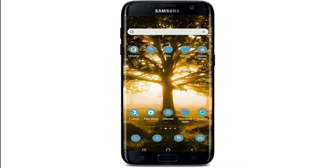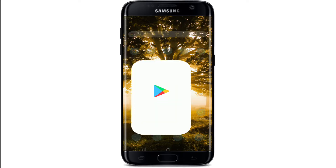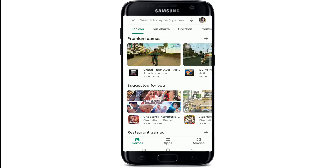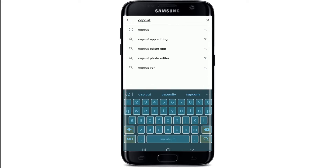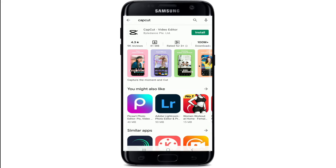To download CapCut onto your Android device, tap to open the Play Store first. Now go to the search bar at the top and tap it. Type in 'CapCut' into the search box and make your search. In the search results, you'll be able to find the application displayed at the top.